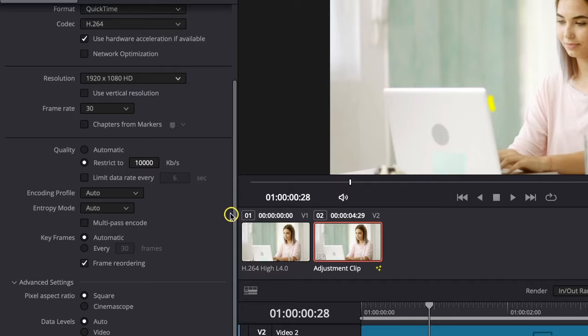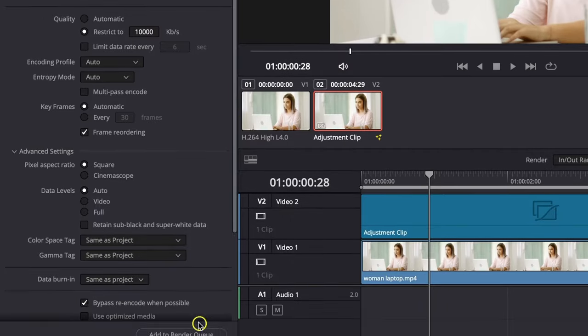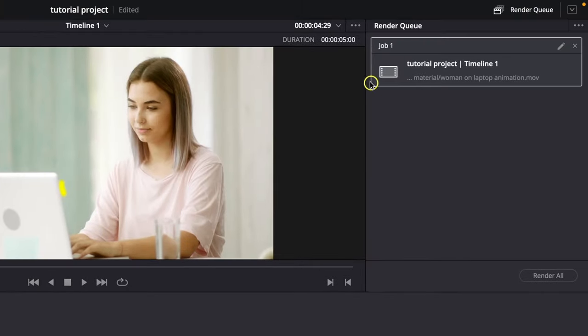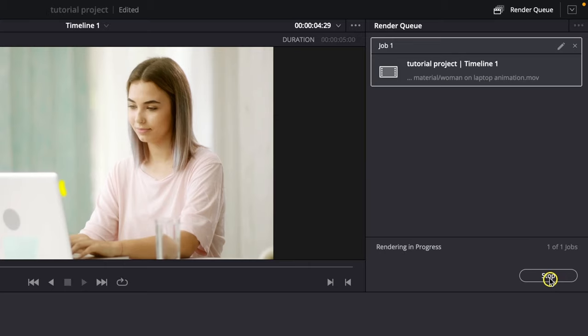When you're done, click 'add to render queue'. You can see the video has been added here. You can add another video or just click 'render all' right here.